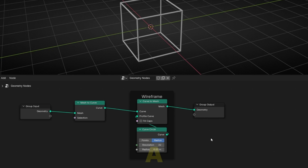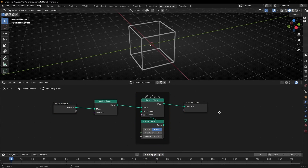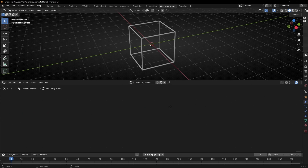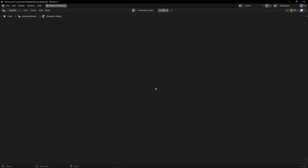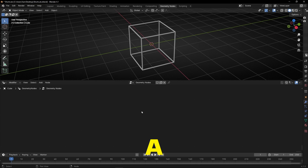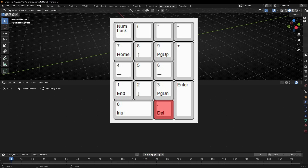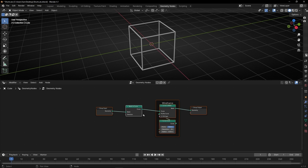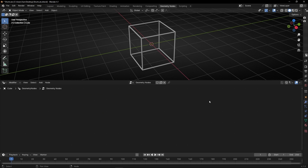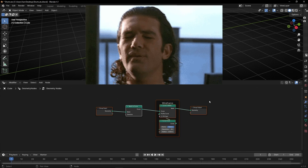To select all nodes, press A. If you've moved nodes around and lost track of them, press A to select everything, then press the period/dot key (near zero on the numpad) to center the view. Everything selected will be centered in the view. This is really useful when you lose your geometry nodes — just press A then dot, and everything comes back to center.